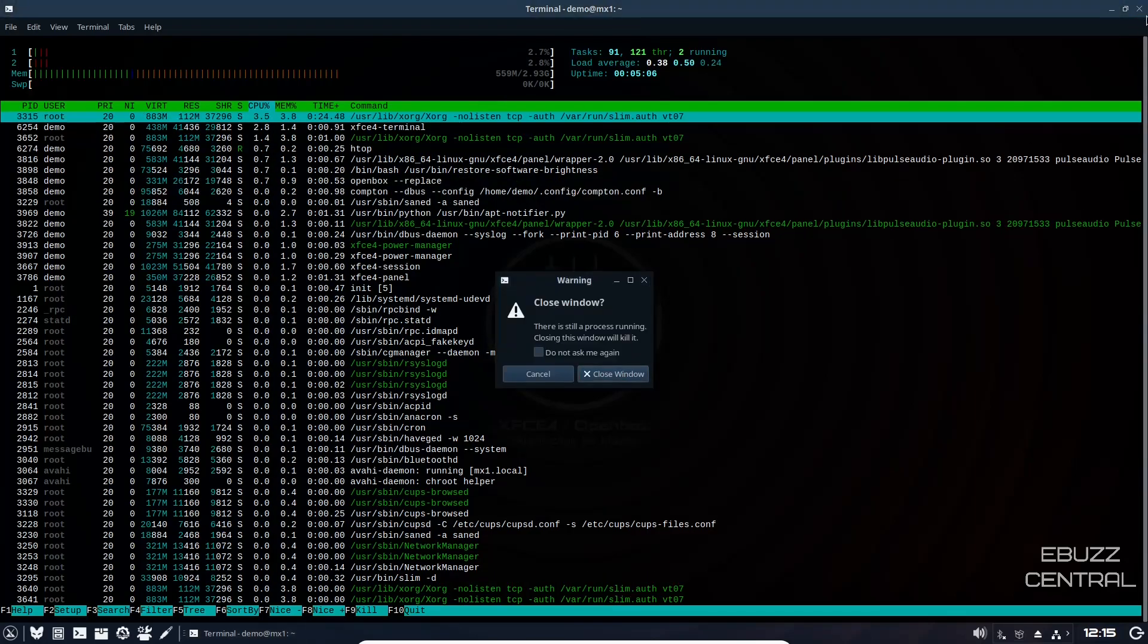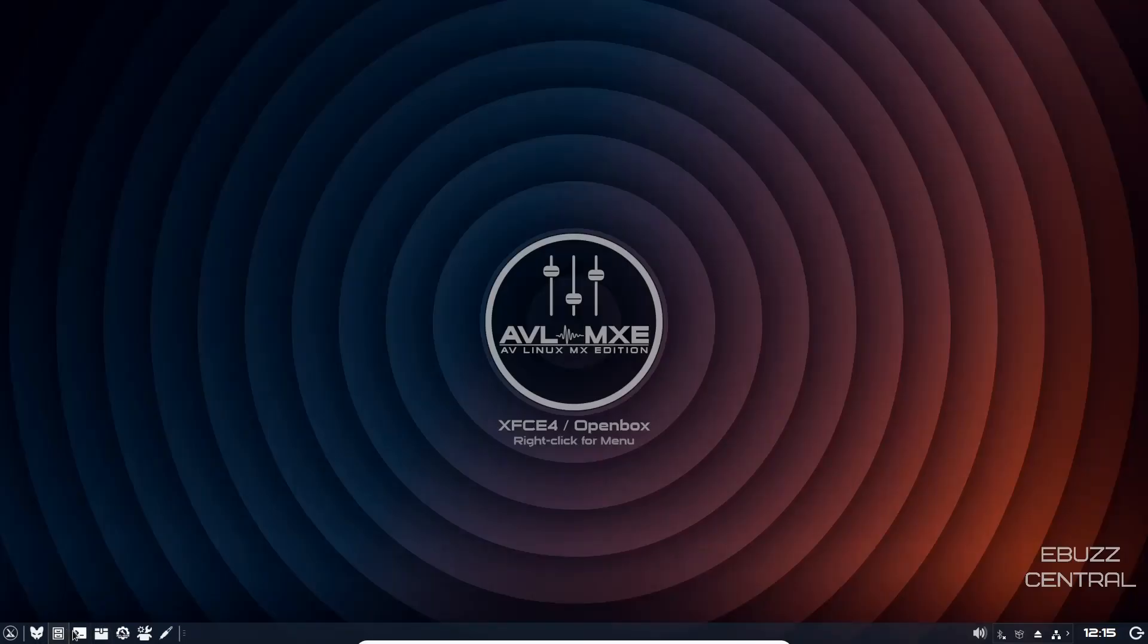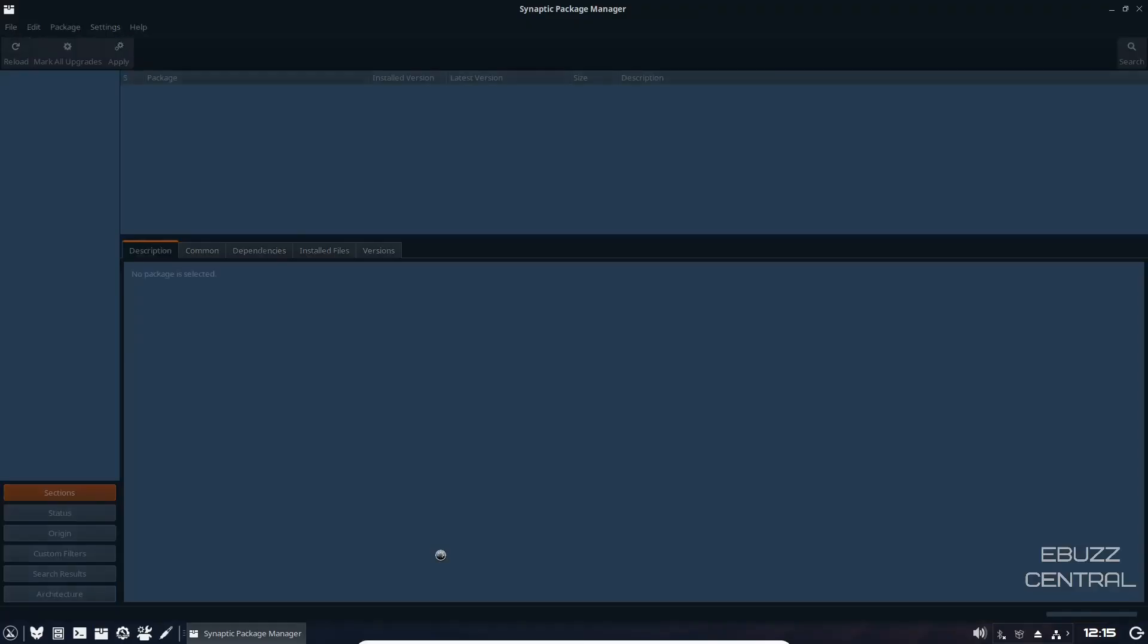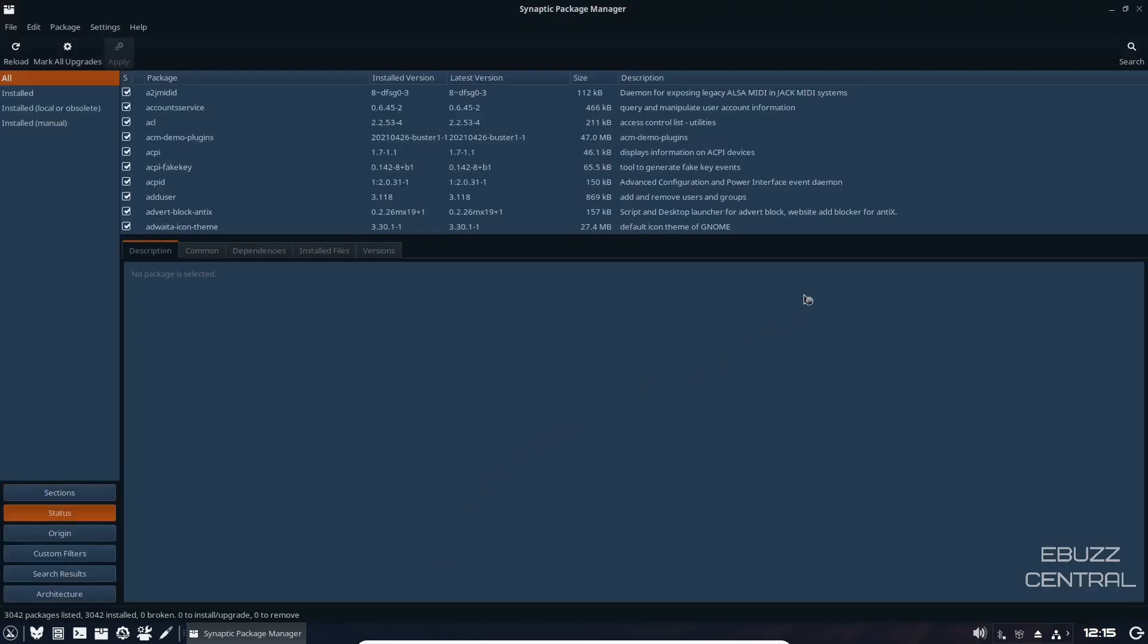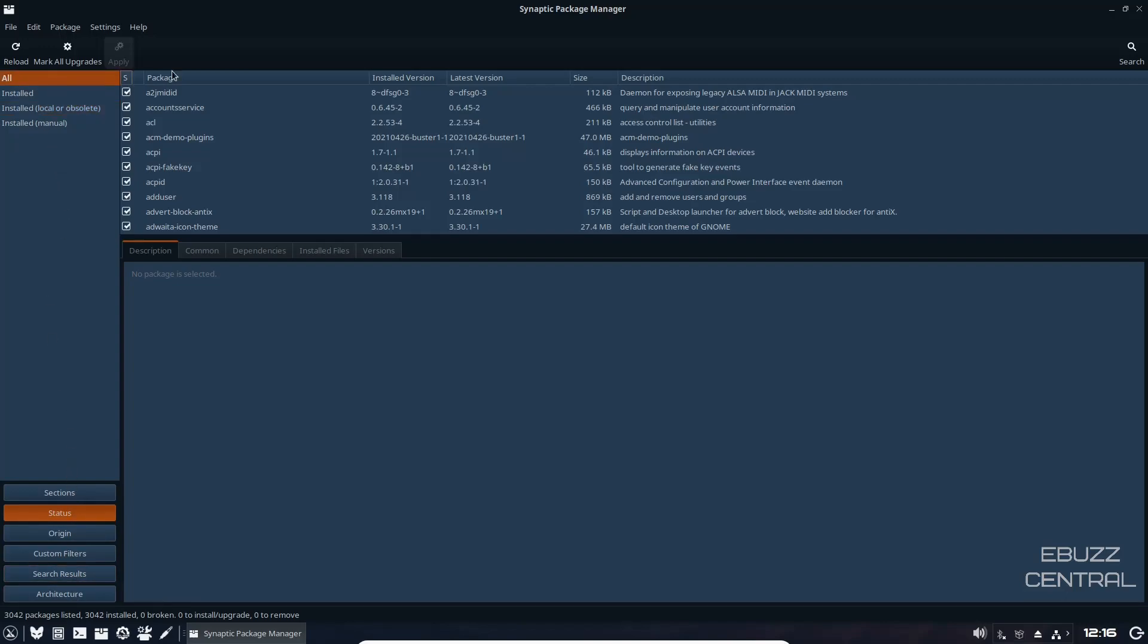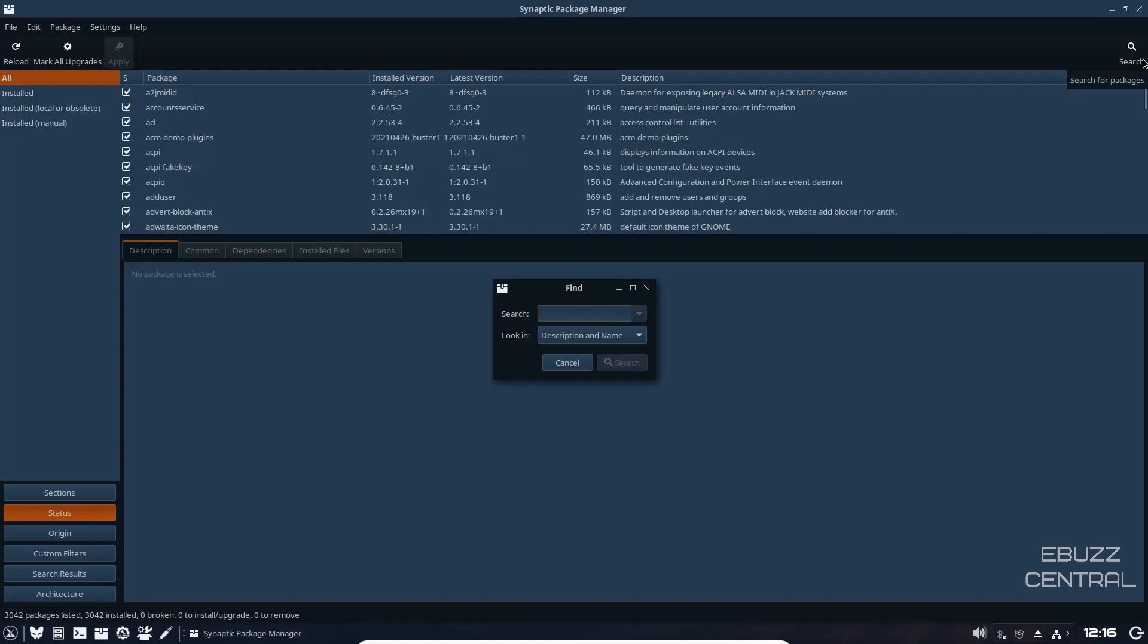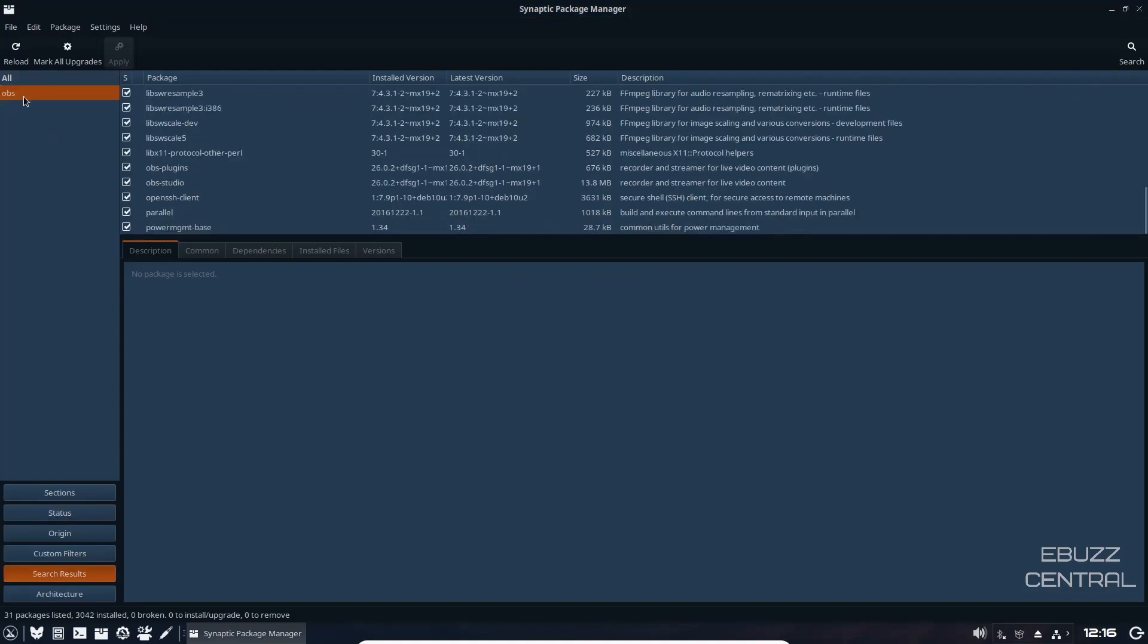Let's close out of terminal. Then we come back down here, you've got Synaptic Package Manager. I just used root, that's the password. When you open up Synaptic Package Manager, this is just an area where you can install and uninstall apps and software from your system. You can go down here, you can look at installed or local or obsolete origin, custom filters, search results, architecture, or you can just click on all, go over here and do a search for something like OBS.